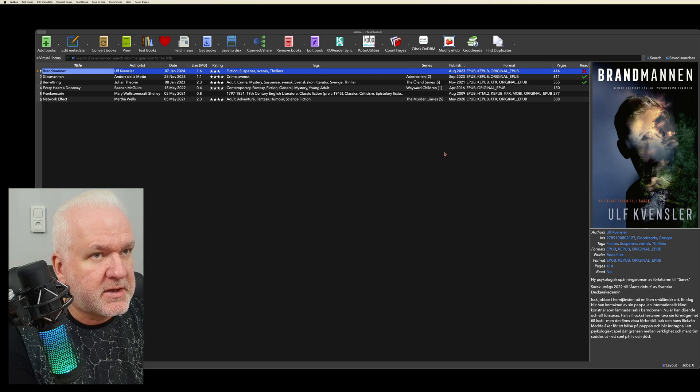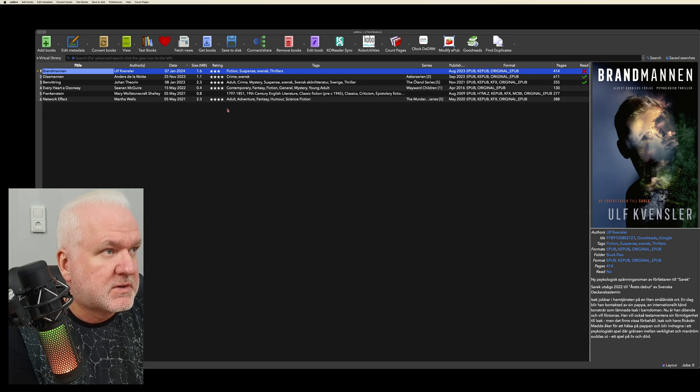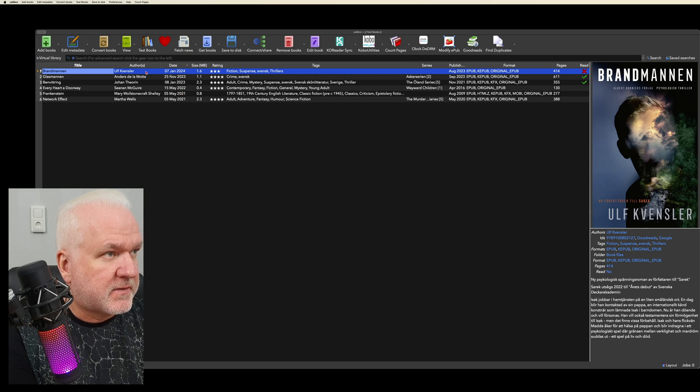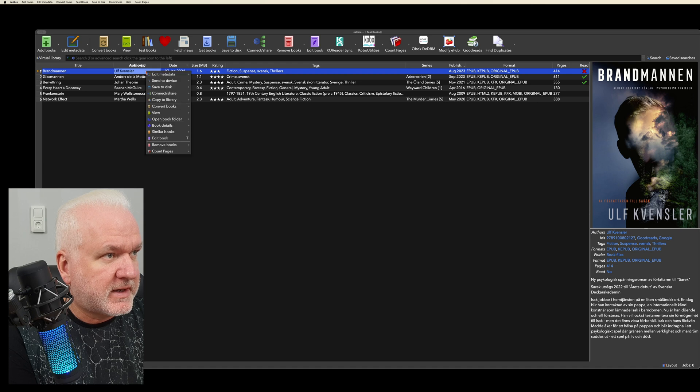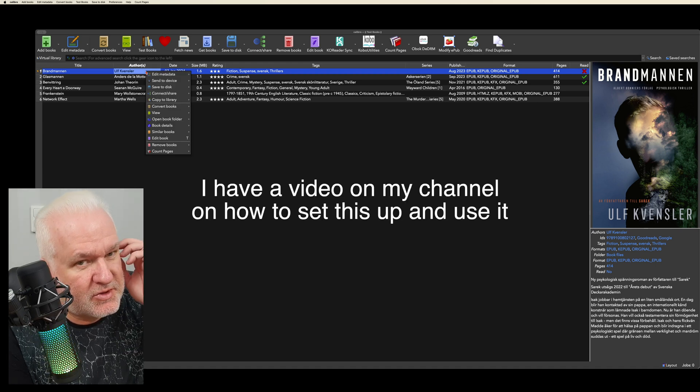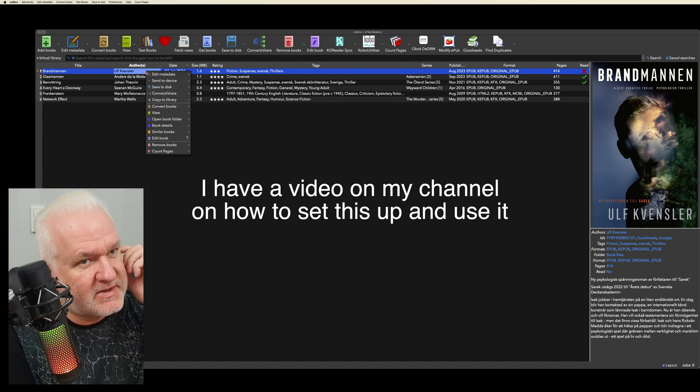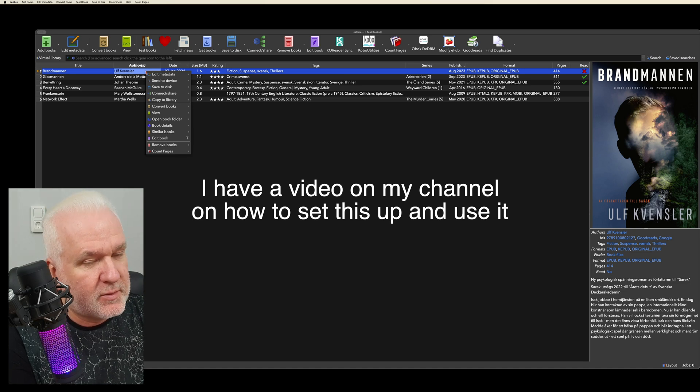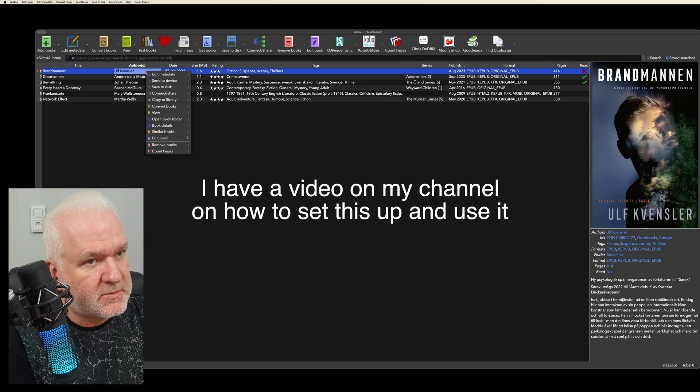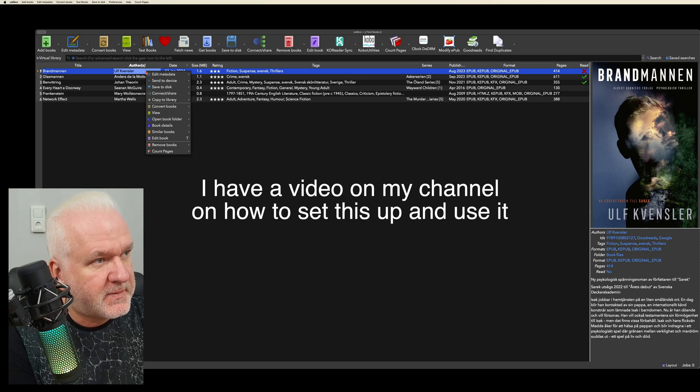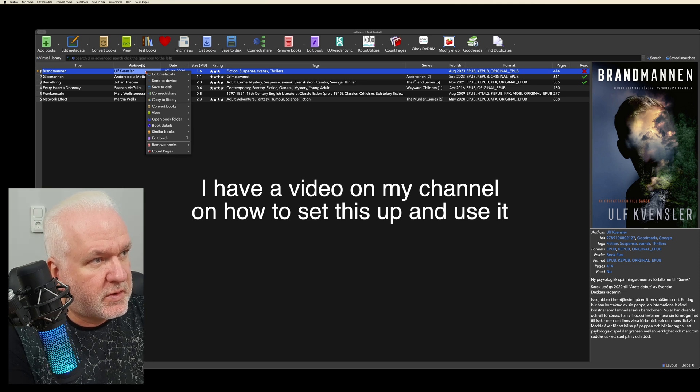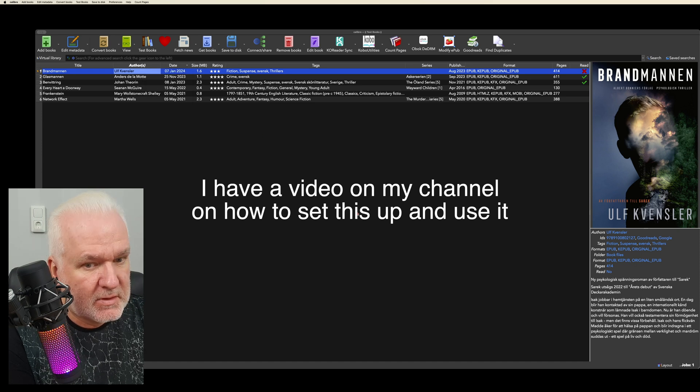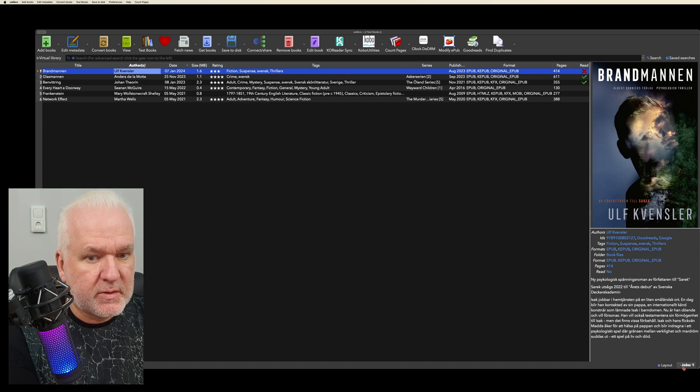So I can just click here, right-click. And here I will not show you because then you will see my secret email address in Kindle, but I will send this via email from Calibre to my Kindle reader by choosing Connect Share. So now it is sent to my Kindle.